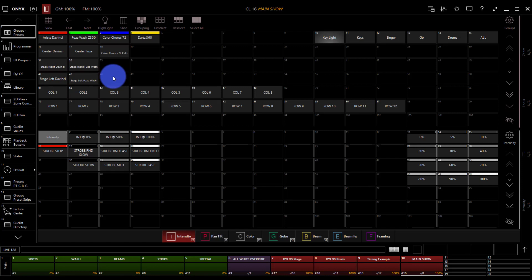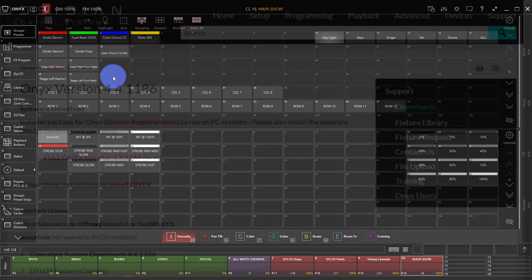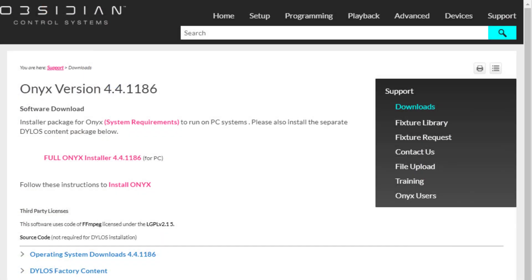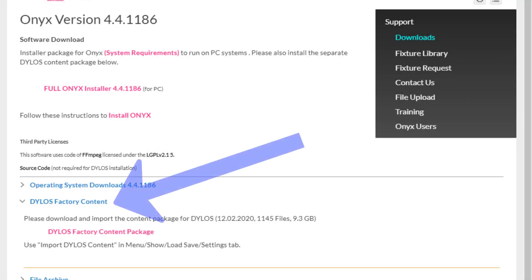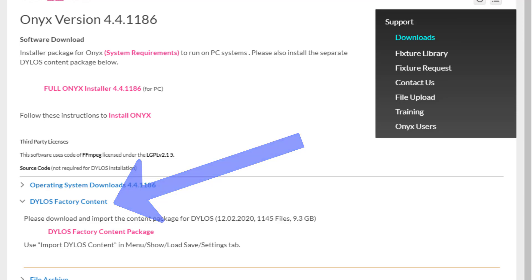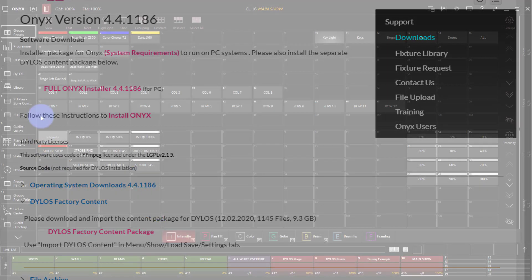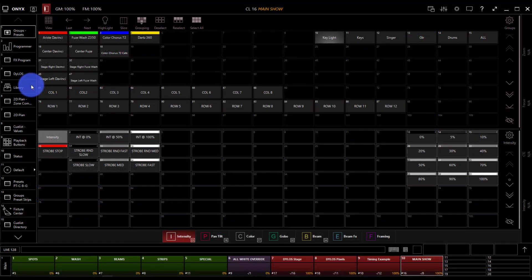The very first thing you want to do is download the latest version of Onyx. You'll want to be in version 4.4 or newer. On that same download page there's a link for the Dylos factory content. Go ahead and grab that too, that's about nine gigabytes. Install that version, get that content ready, and the first thing we're going to do is import that content.